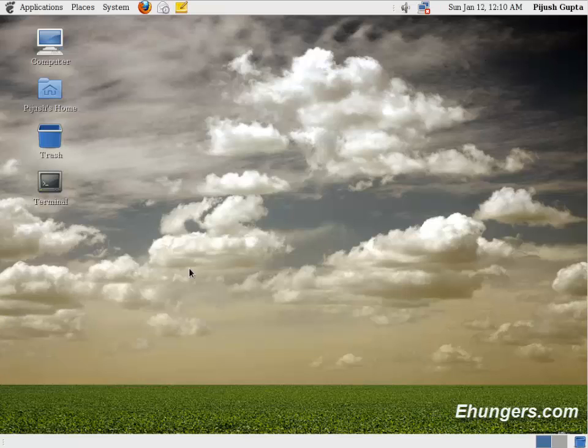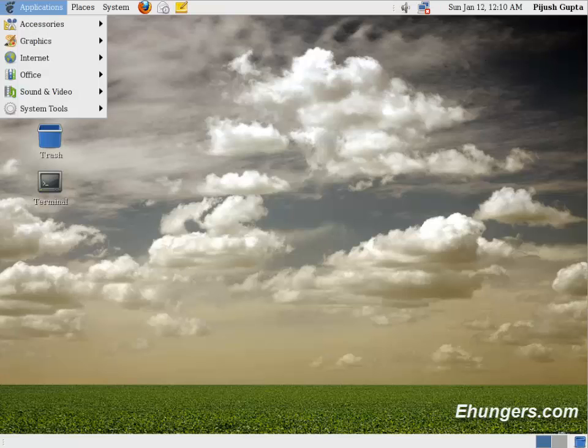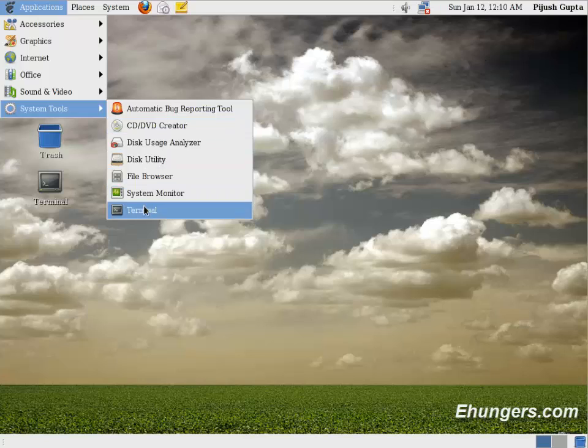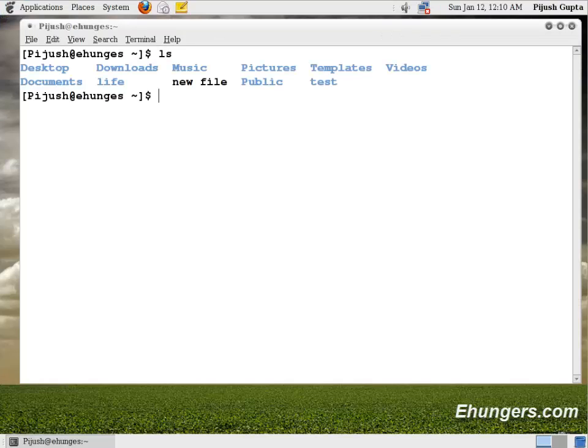Welcome guys, in this episode I am going to talk about the ls command. What is it? ls command is a command used to list down the contents of a directory like files and folders.